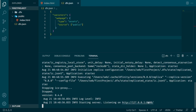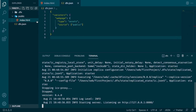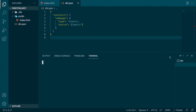We can click on this link and see what is printed. The replica is saying that it couldn't find a canister ID to forward to, which is completely normal since we haven't installed anything on our replica yet. So let's go back to VS Code and try to install our canister.